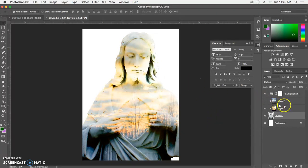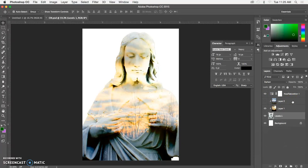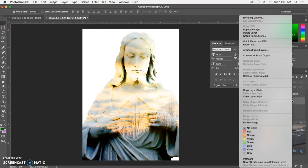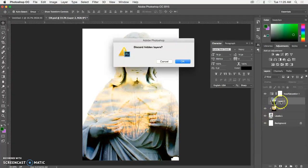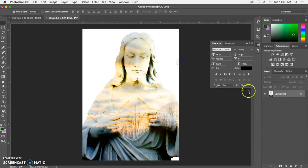Before I move it, I need to make sure I flatten my image so that when I move it, it all moves together.